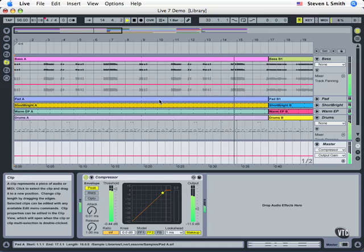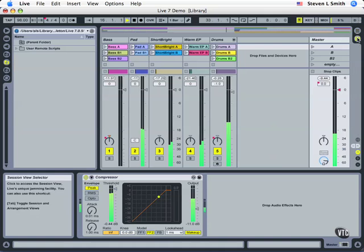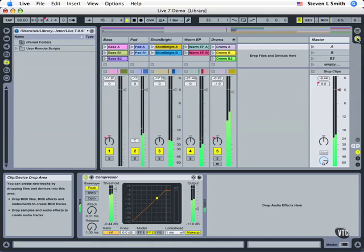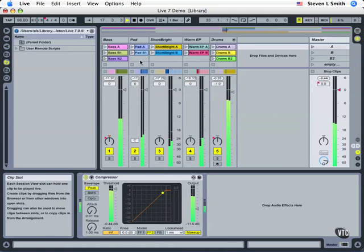One of the main strengths in Ableton Live is the Session View. Here we have the ability to combine musical ideas together.